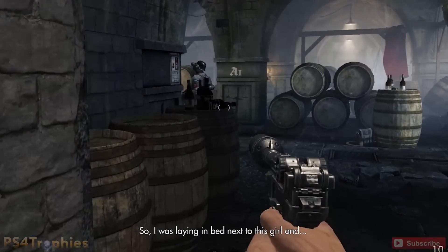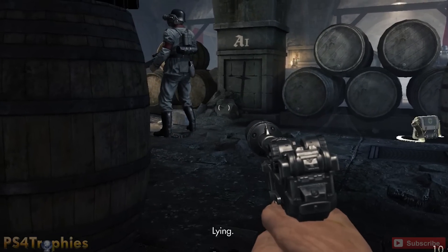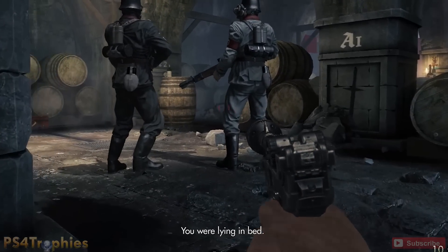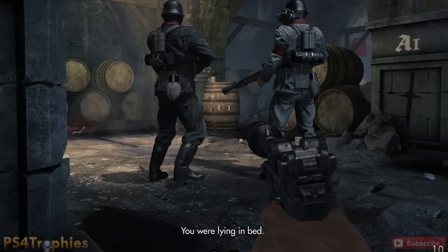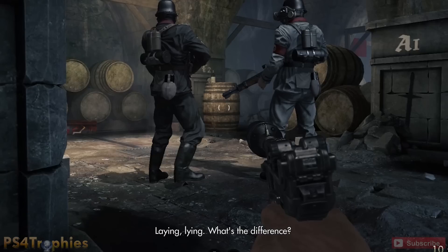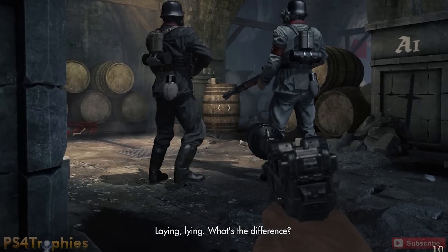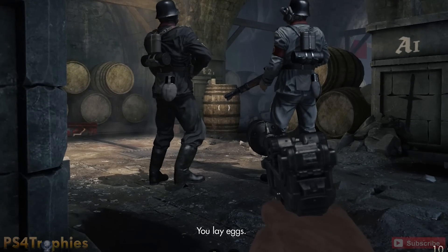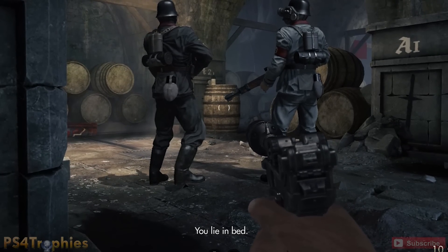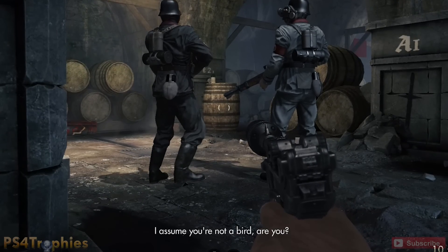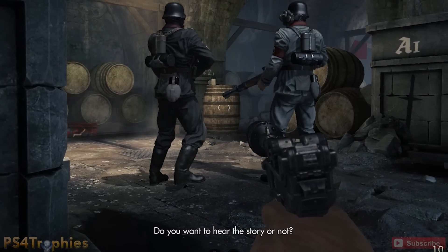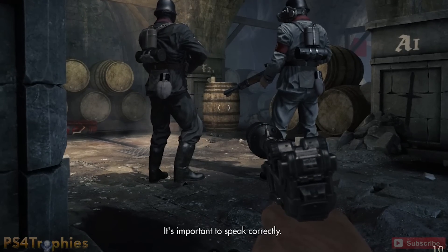Ich legte im Bett neben diesem Mädchen und... La, was? Du hast im Bett gelegen, nicht gelegen. Legen, liegen, wo ist der Unterschied? Du legst Eier. Du legst im Bett. Ich nehme an, du bist kein Vogel, oder? Bist du jetzt die Geschichte hören, oder nicht?